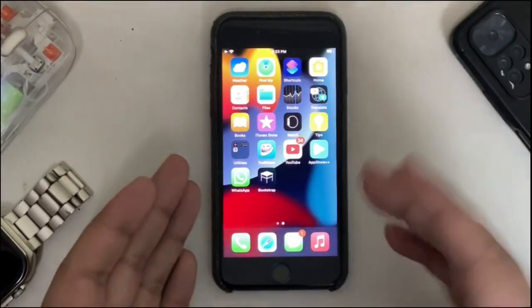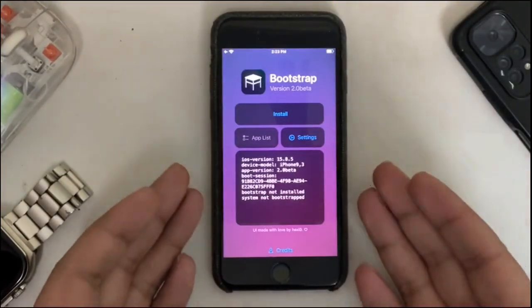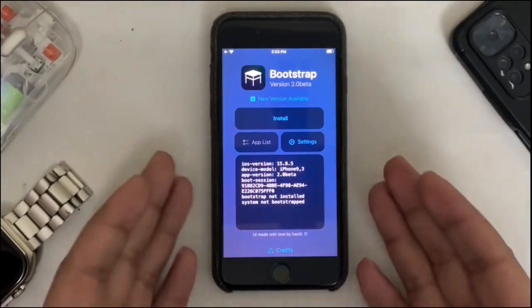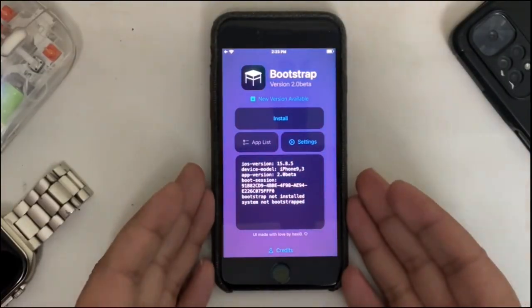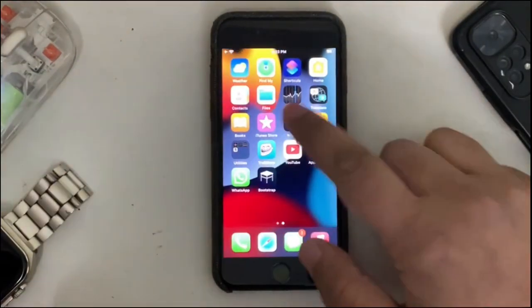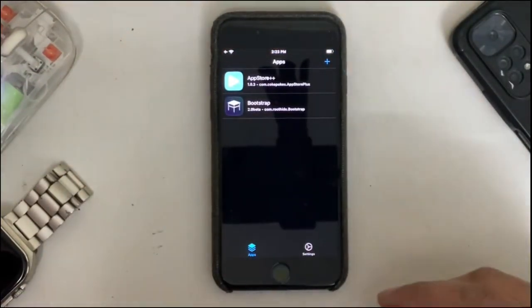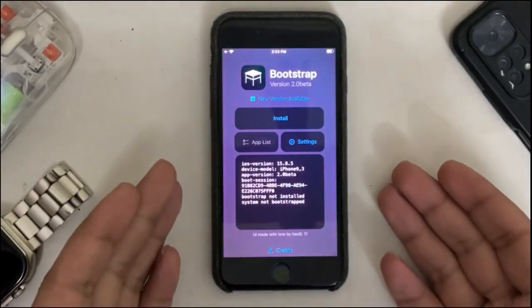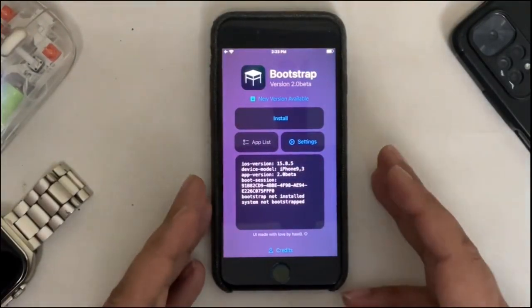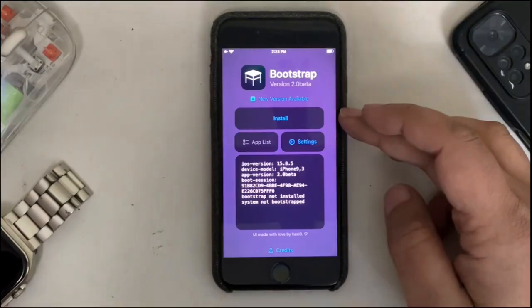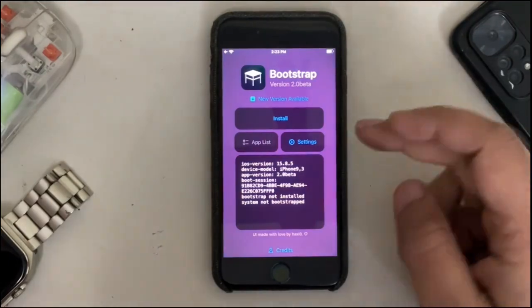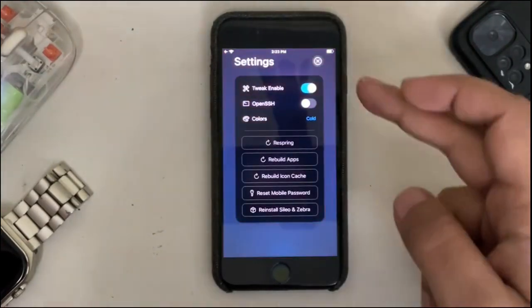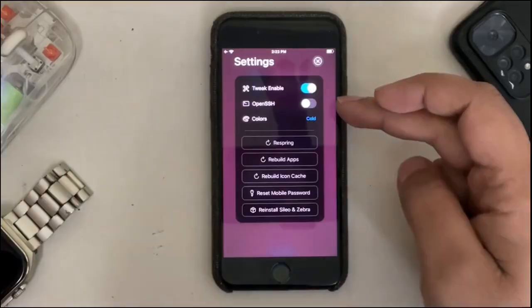I have installed the latest version for the bootstrap, which is version 2.0 beta, on my device using TrollStore. This version looks like this. You will simply install it and then hit on install to install the bootstrap.